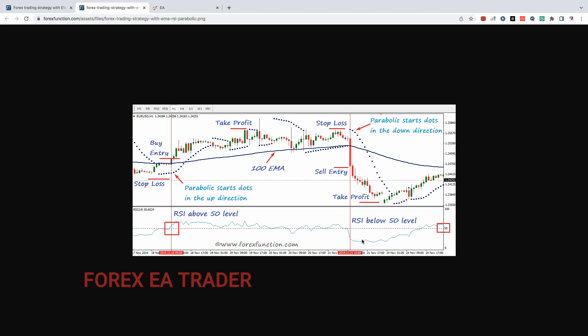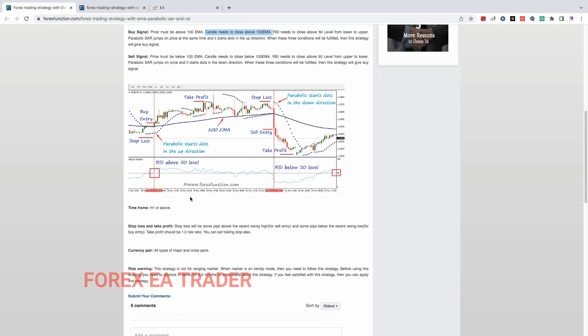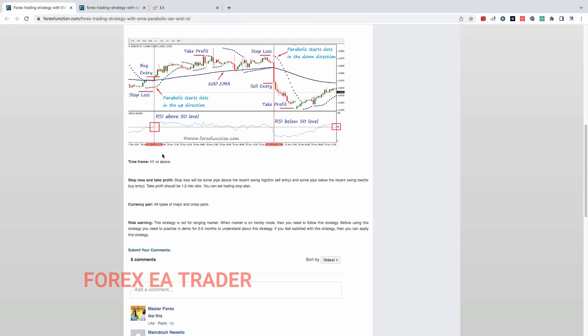It needs to be below the 50 level for a sale. Then we also have the Parabolic SAR dots. Price needs to be above the Parabolic SAR dots in case for buys and price needs to be below the Parabolic SAR dots in case of a sale. Then we have a good trading strategy and maybe profitable.